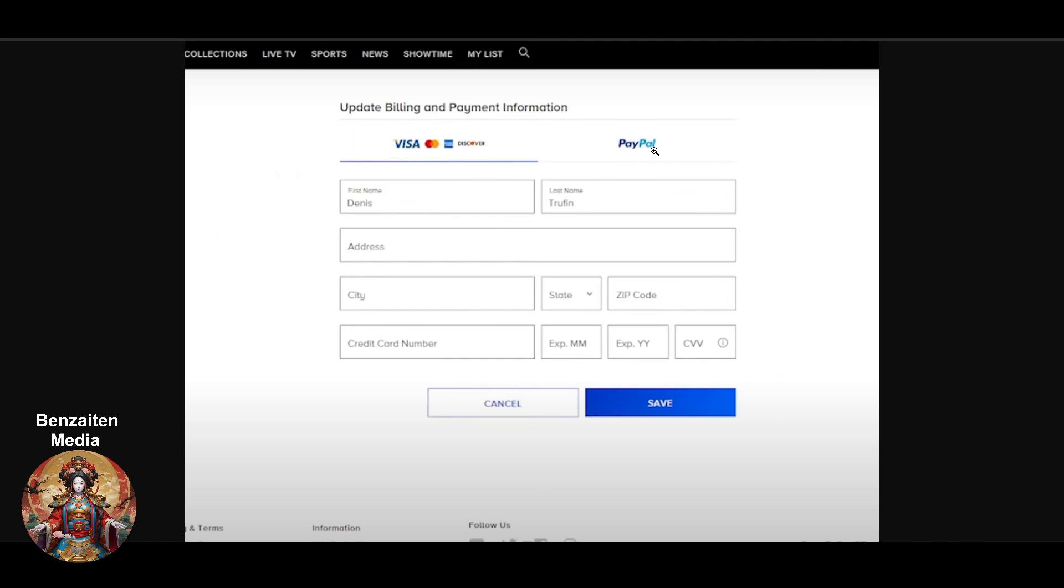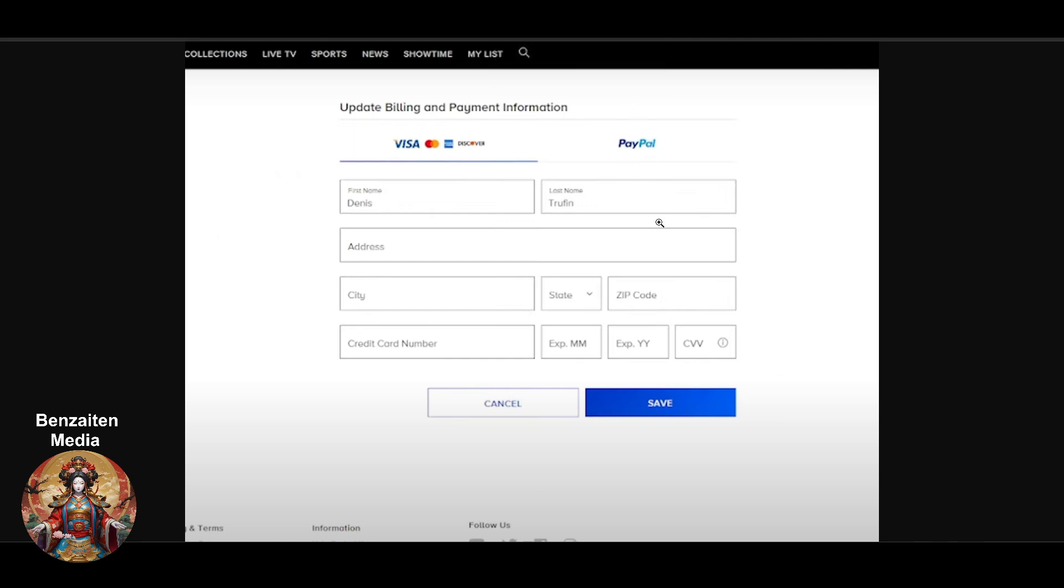So this is really easy. I hope you found this video very useful on how you can change your payment methods on Paramount Plus.